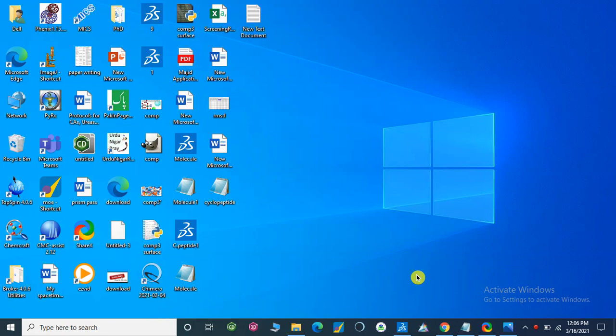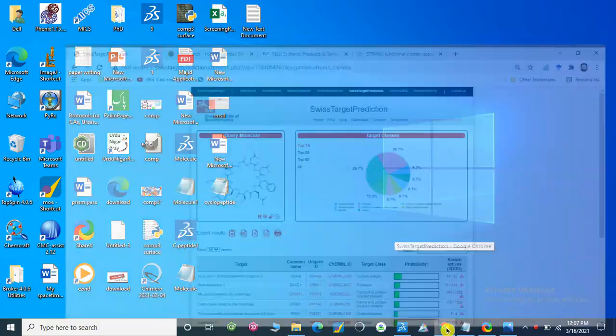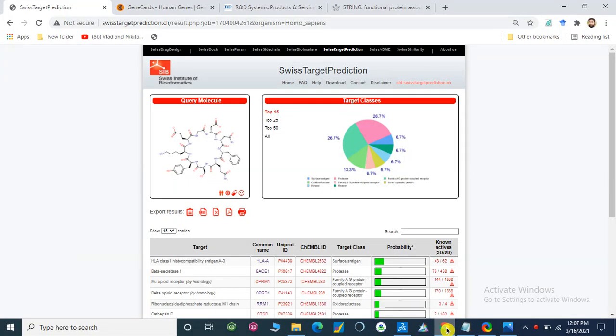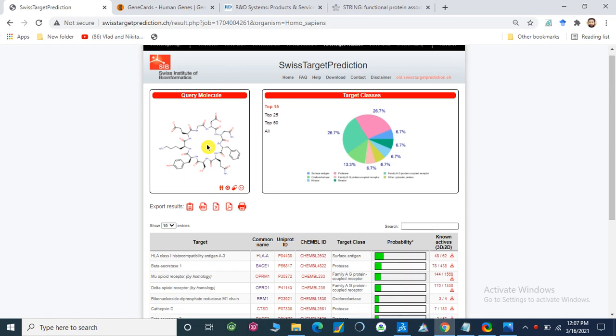Dear viewers, most of the viewers and our students asked me to make a video on different pathways associated with our target. So today I am going to show you how we can use different tools to identify different pathways and associated diseases with our desired target. First of all, let's suppose we have predicted targets for our desired ligand.